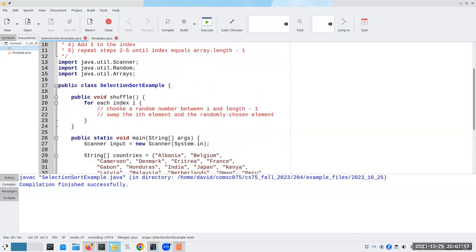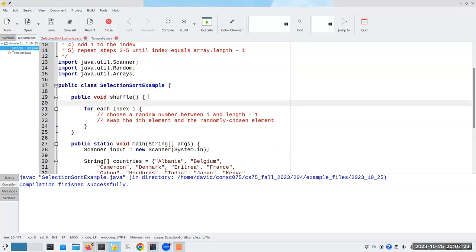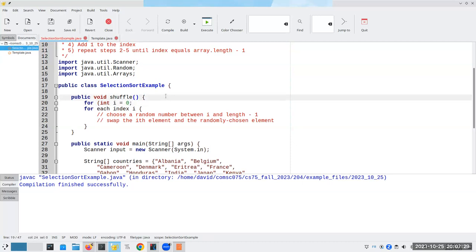Here's the pseudocode for the shuffle algorithm. What we're going to do is have for each index i, so for int i equals zero. I guess we're going to have to have the name of an array here. So we're going to have a string array. Let's call it ARR.